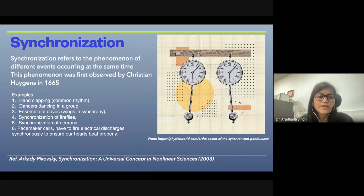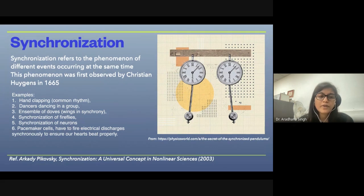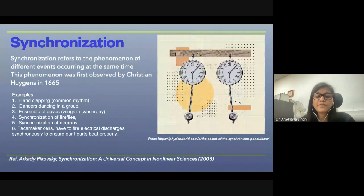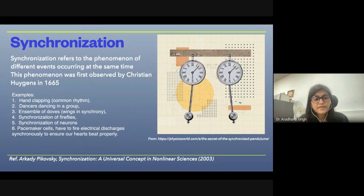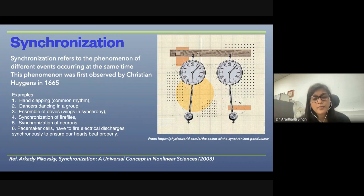There are many other examples of synchronization, such as hand-clapping and dancers dancing in a group, ensemble of drums, synchronization of fireflies, synchronization of neurons, and pacemaker cells that have to fire electrical charges synchronously so that our heart beats properly.